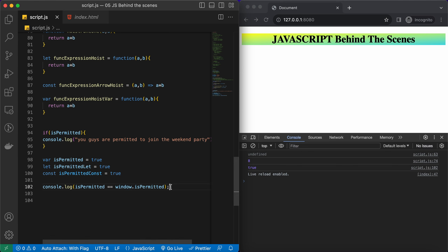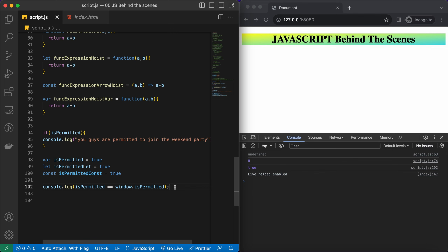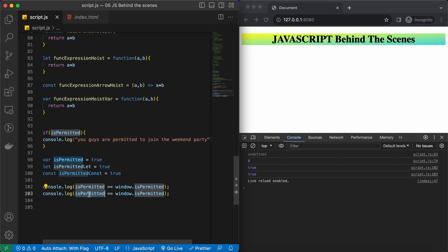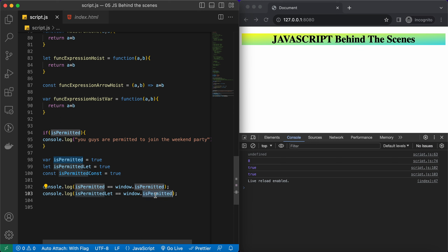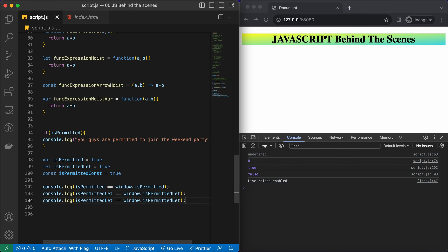This is not the case with let and const. If you declare a variable with let or const, it won't get added to the window object. We can cross-verify: isPermittedLet === window.isPermittedLet returns false, and the same happens for isPermittedConst.